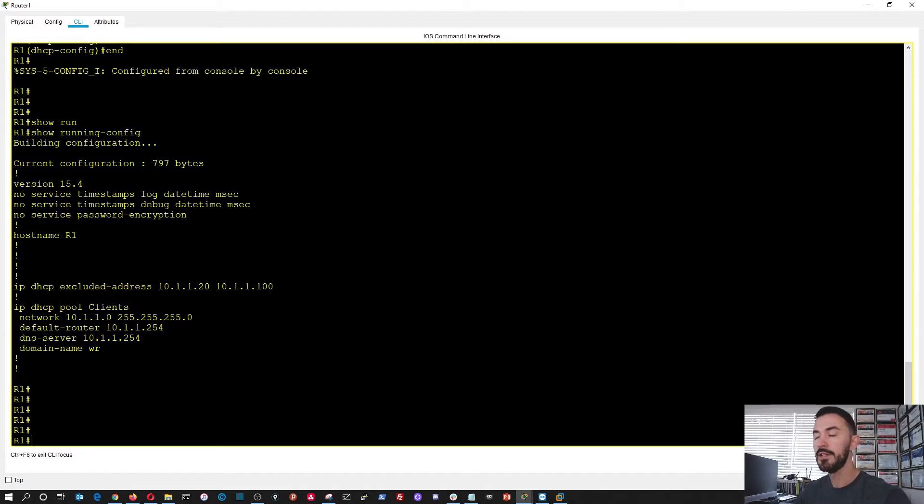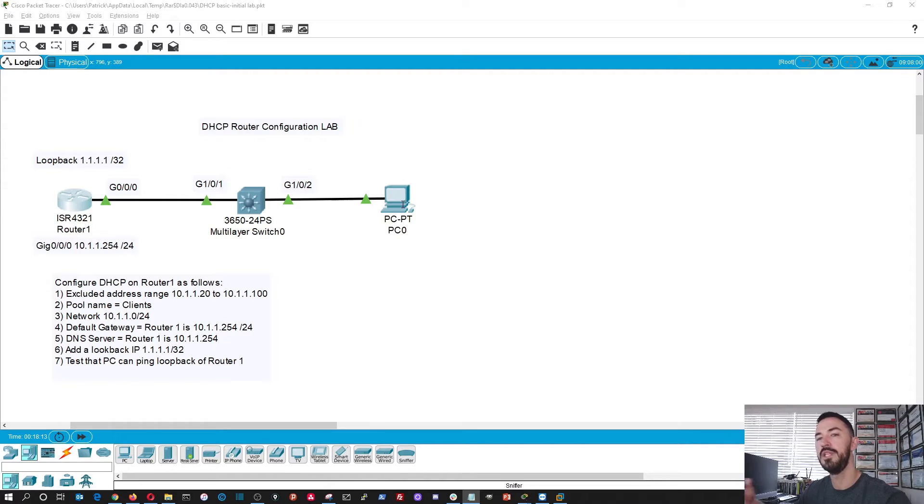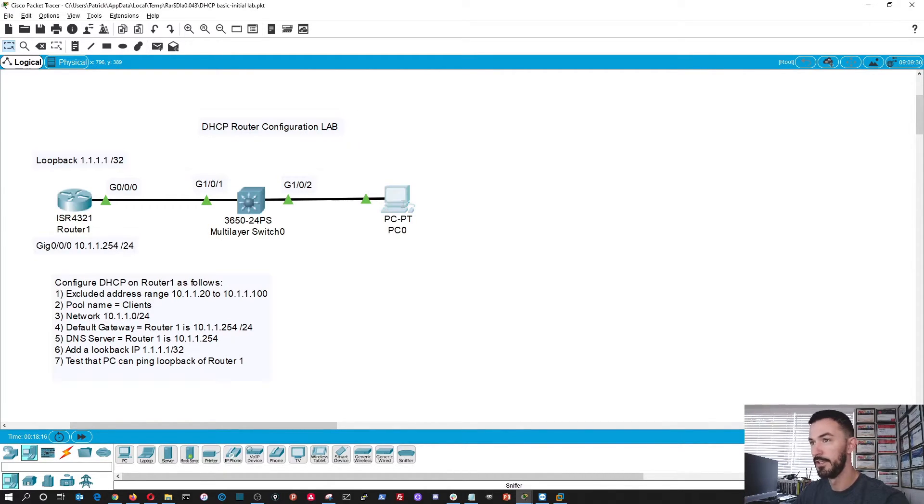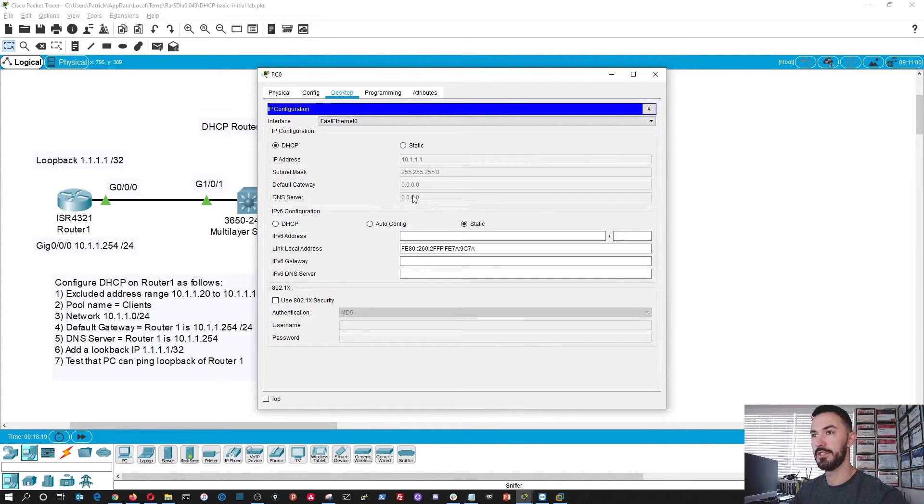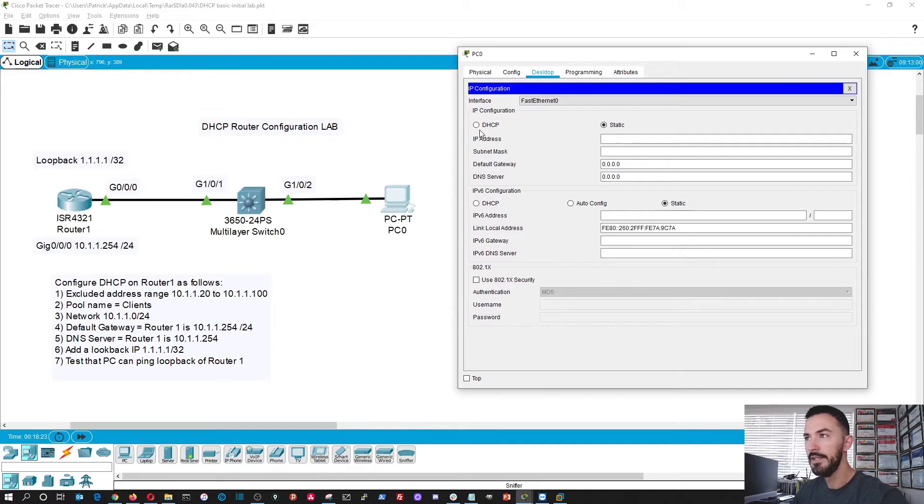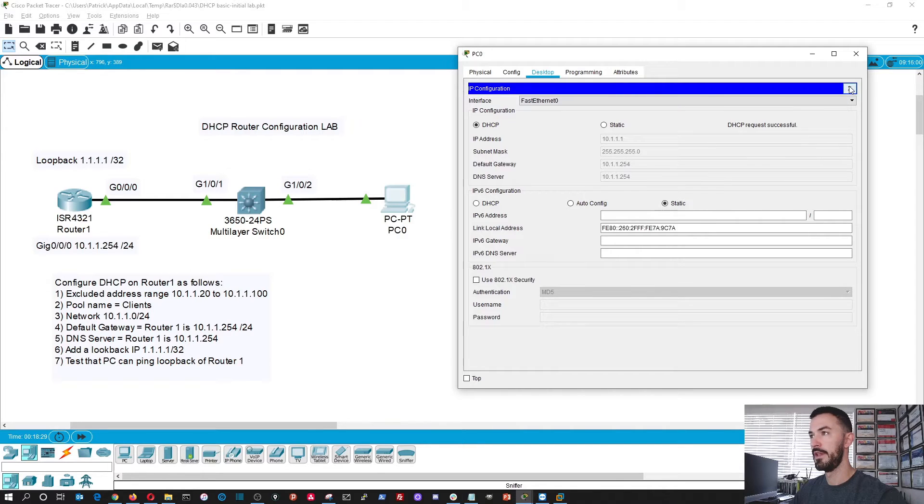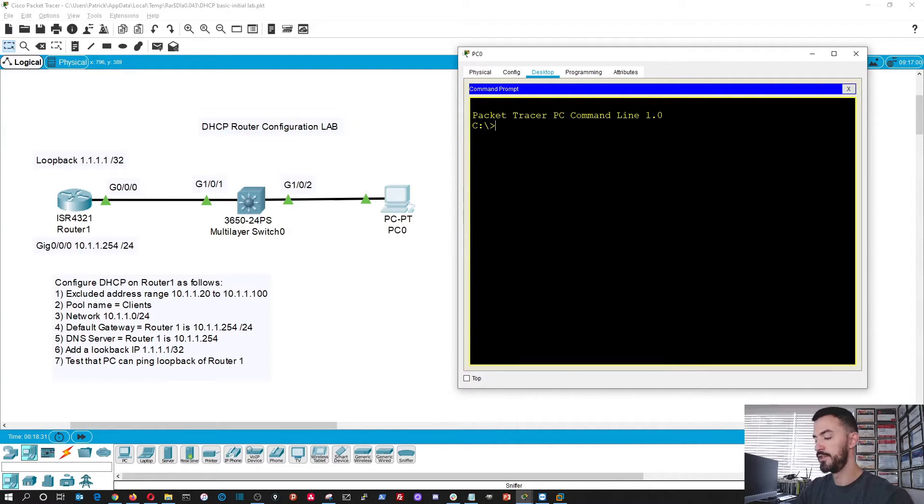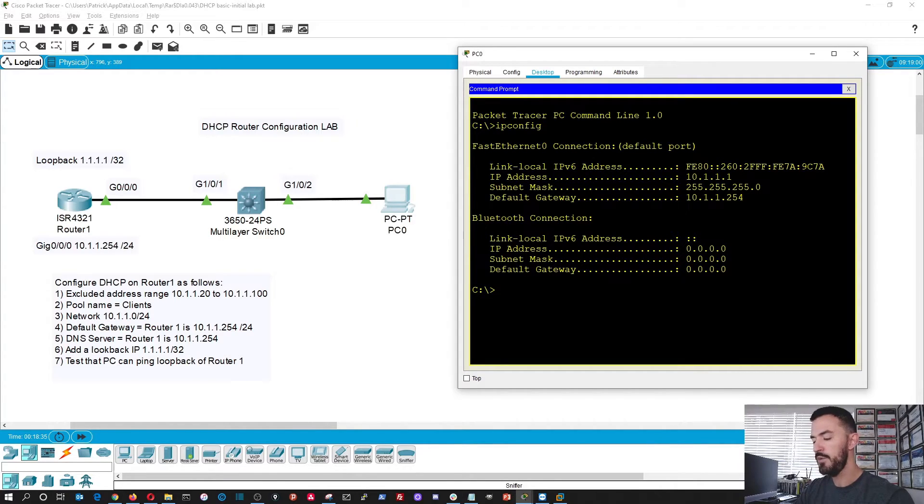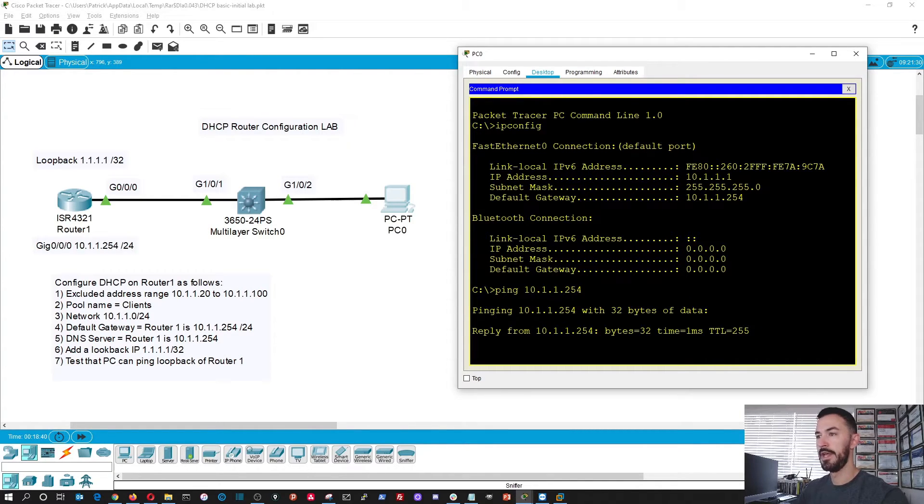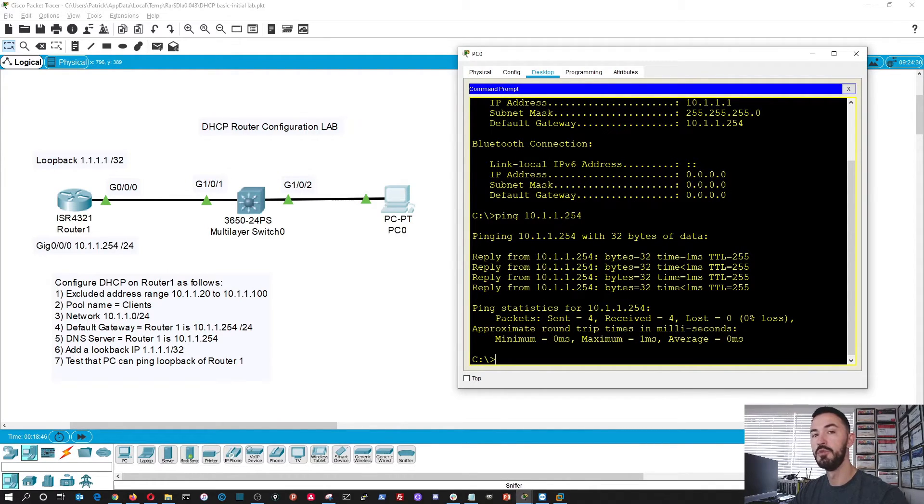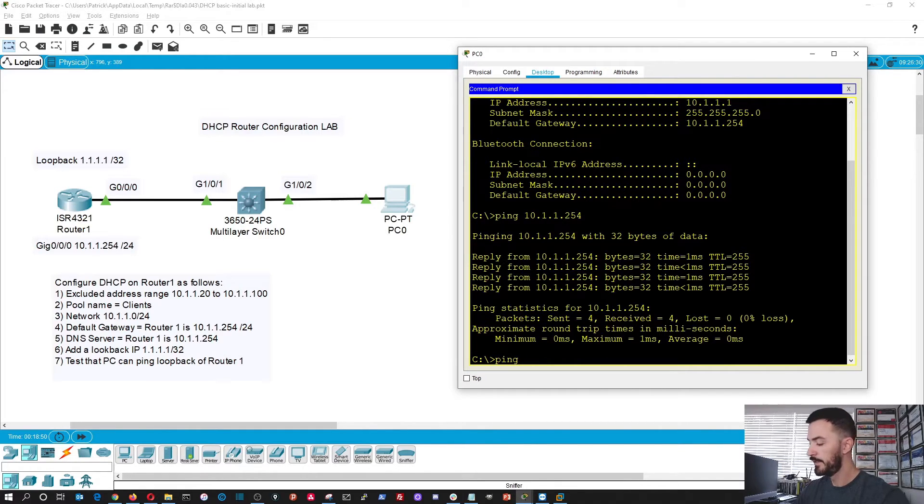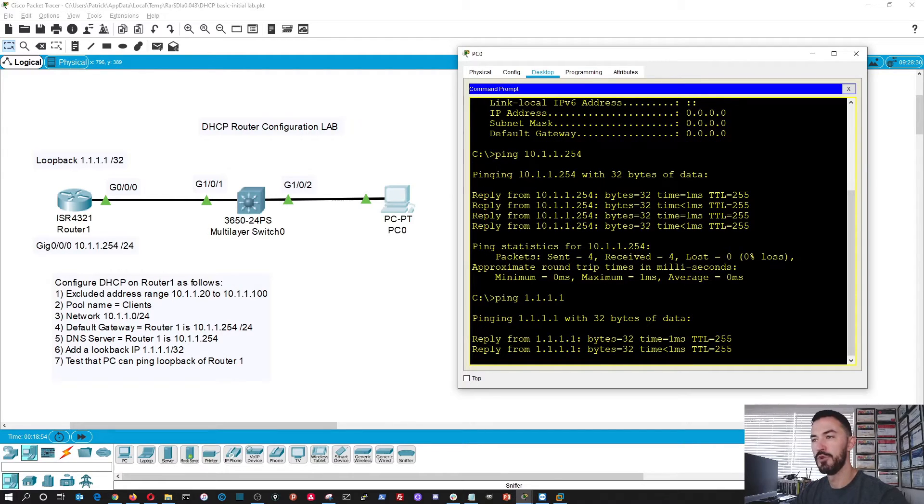Now the last thing we can do, we can test this PC like we already had. Let's make sure, let's go to static. Let's go to dynamic. See, perfect. It pulled an address. Now what we can do is do an IP config from here. Great. Now we can do ping 10.1.1.254. That is replying. Perfect. We can ping the gateway. But the last step is to ping the loopback to make sure we can ping 1.1.1.1. And bada bing bada boom. It's working.